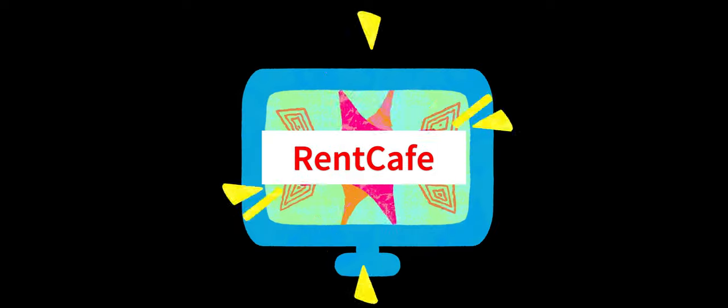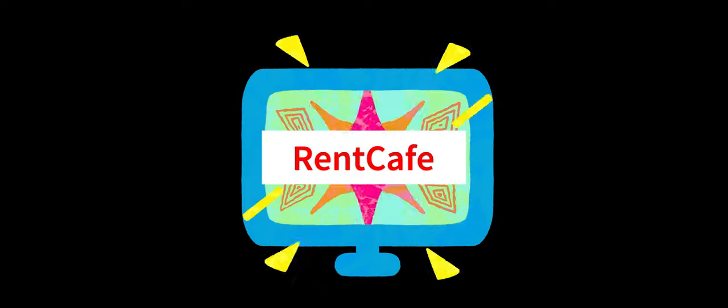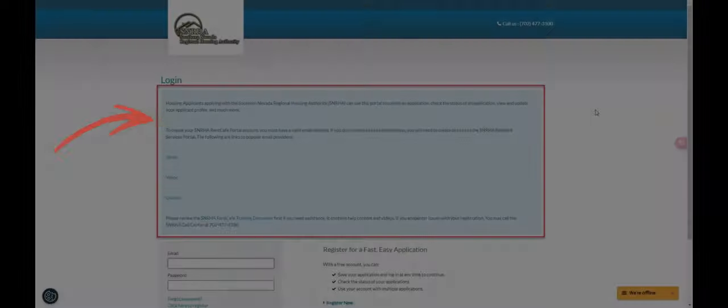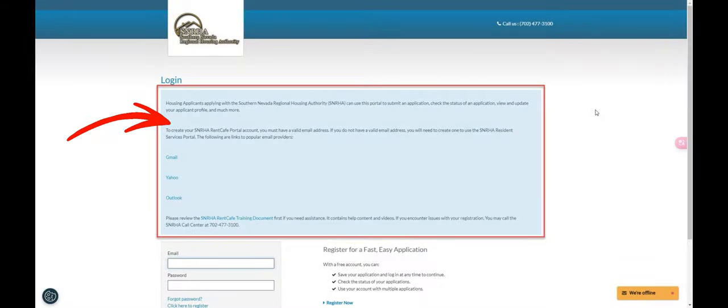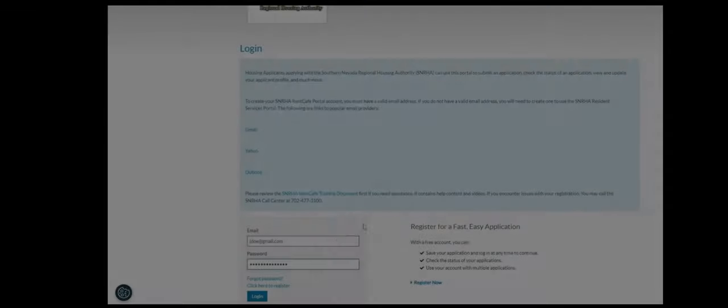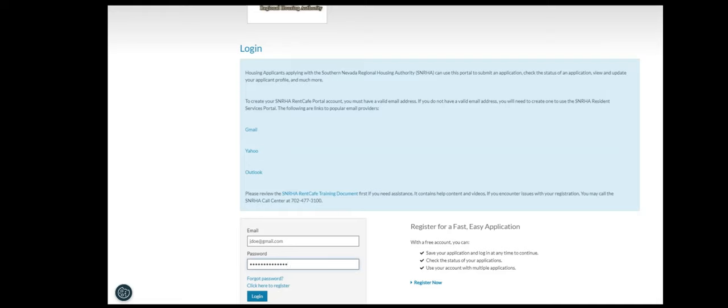Step 1. Go to Rent Cafe Applicant Portal and make note if the HCV waitlist is open in the header above the login form. Then register an account. If you have an account, please log in. If you forgot your password, click the Forgot Password link to receive an email that will help you reset your password.